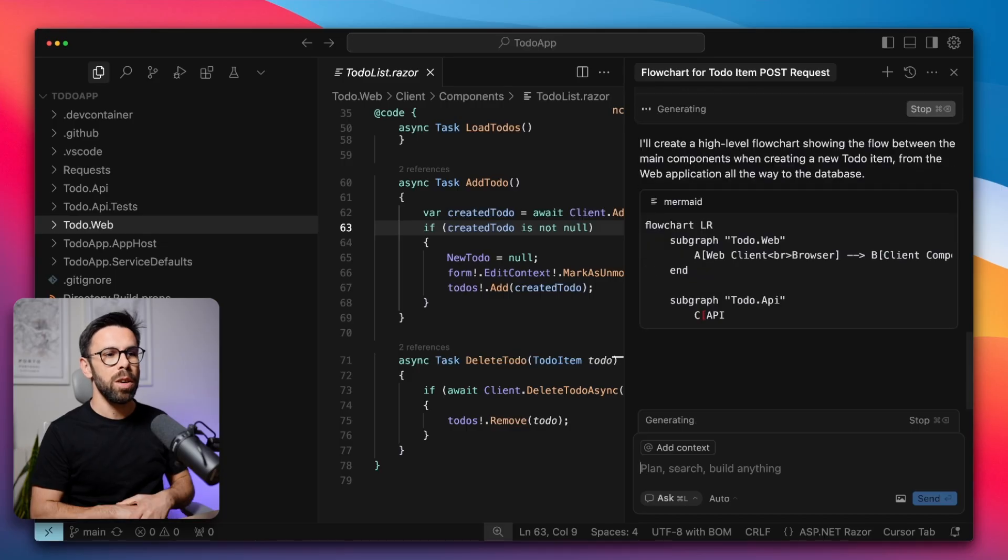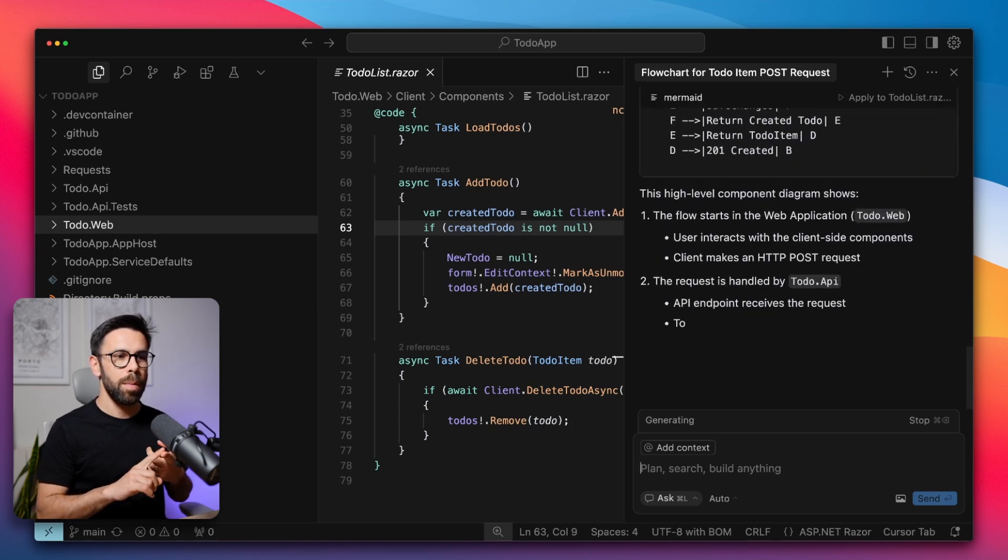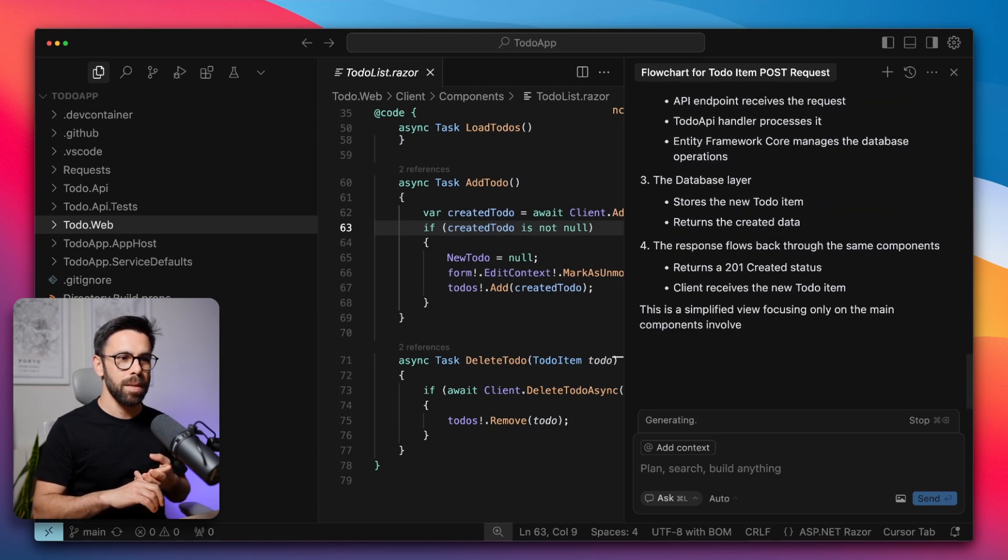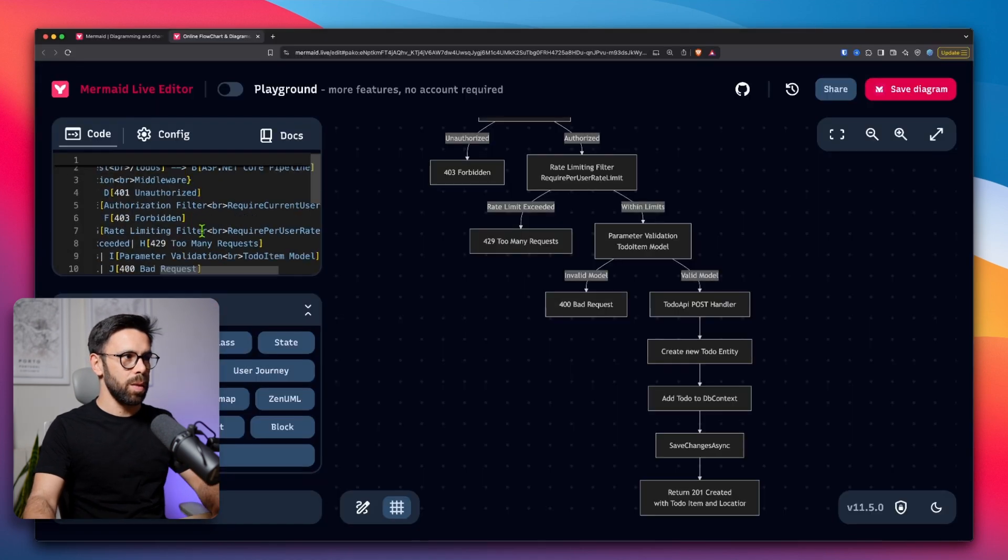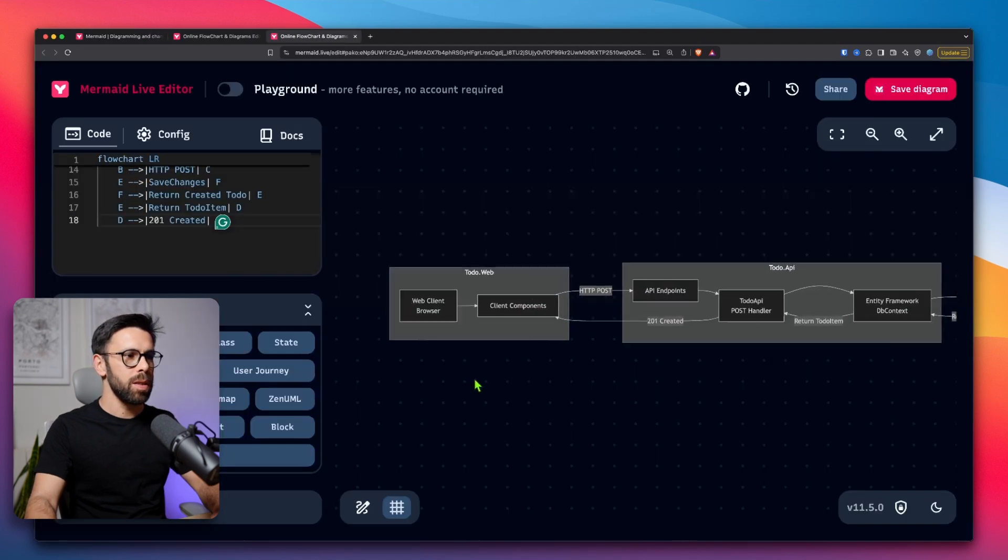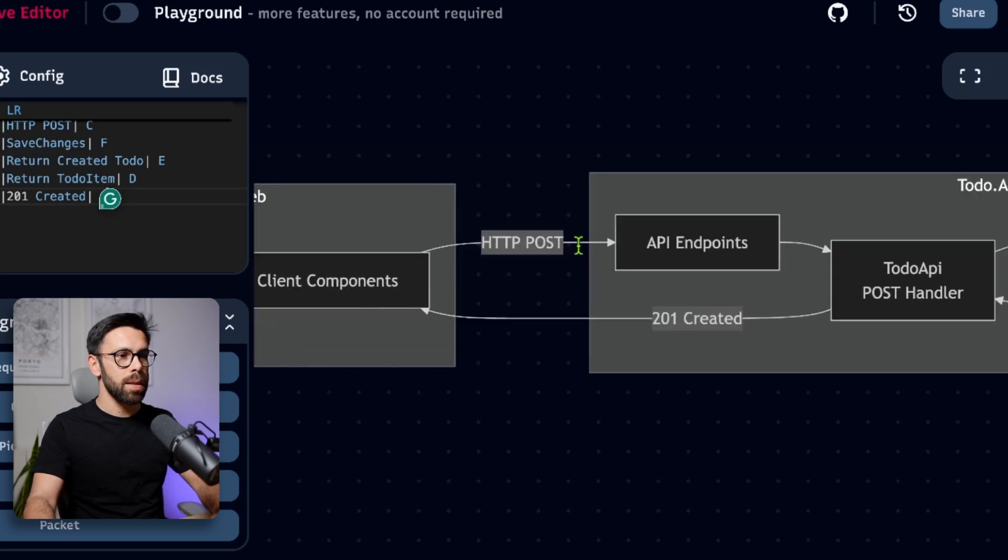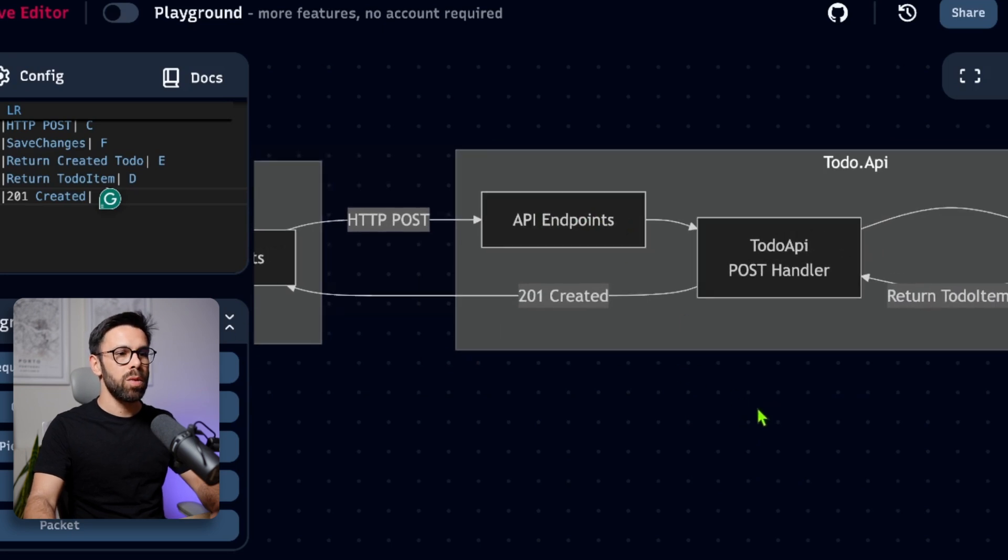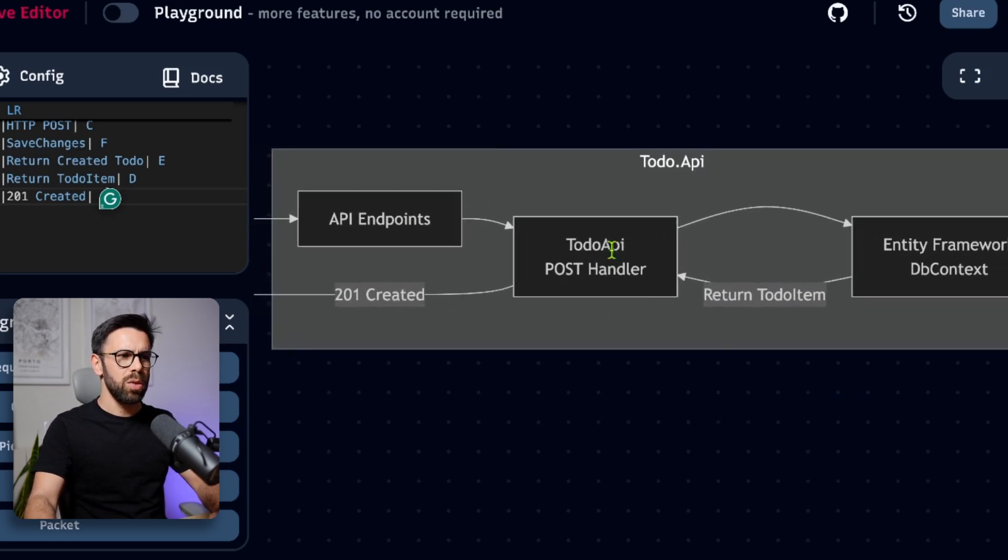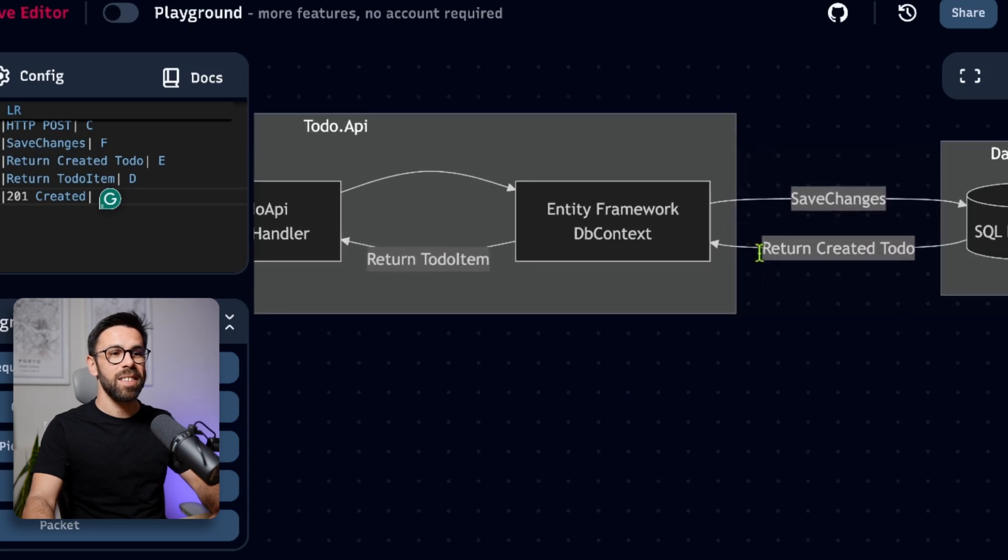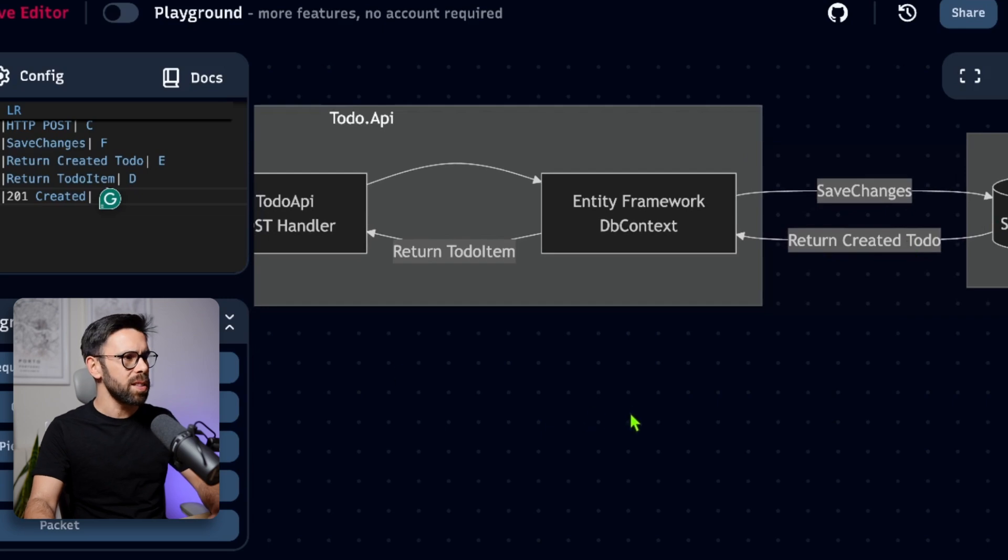Let's try. Okay, here it goes. Flowchart. Looks like he found out the API and the database. Let's see what is here. So we copy this. Let's go into Mermaid once again. I will open a new live editor. And here it is. So he understands the to-do web. He says the web client browser is using the client components. Then there's a post to the API endpoints. Can reply at 201 created. To-do API post handler calls the entity framework db context. Save changes it to a SQL database. Is it SQL? I didn't check that. And it returns.